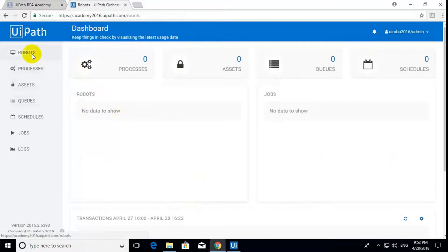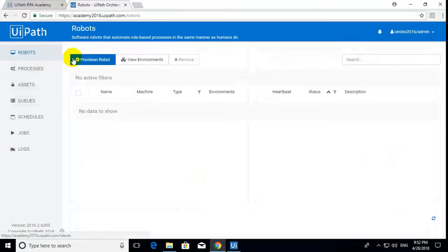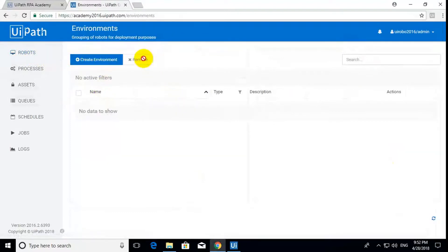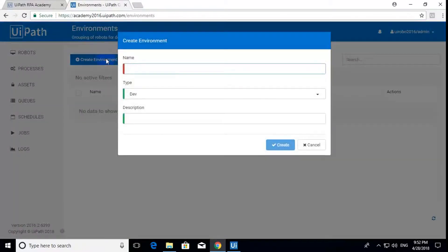Click on the Robots. Here there are no entries. Just click on View Environments. The first thing you have to do is create an environment. Click on Create Environment.